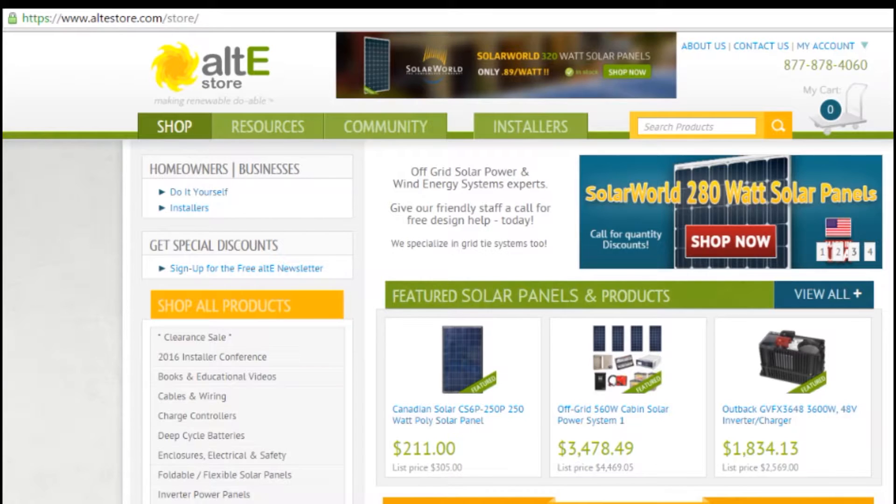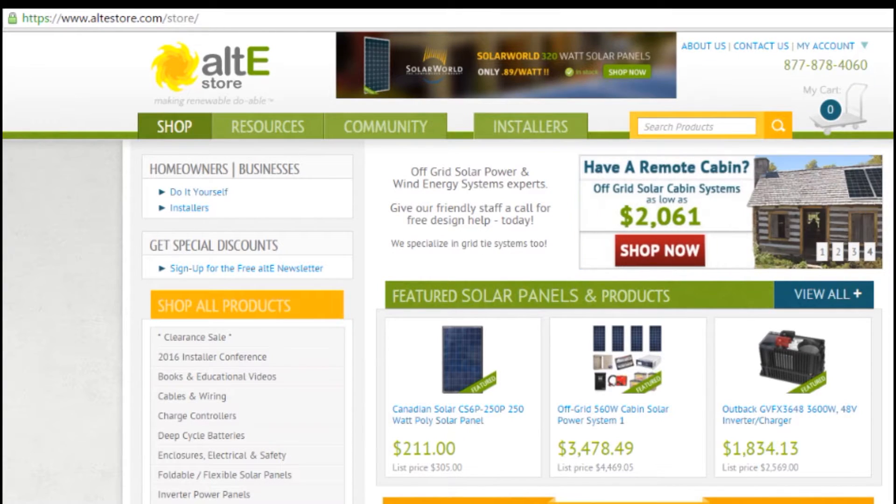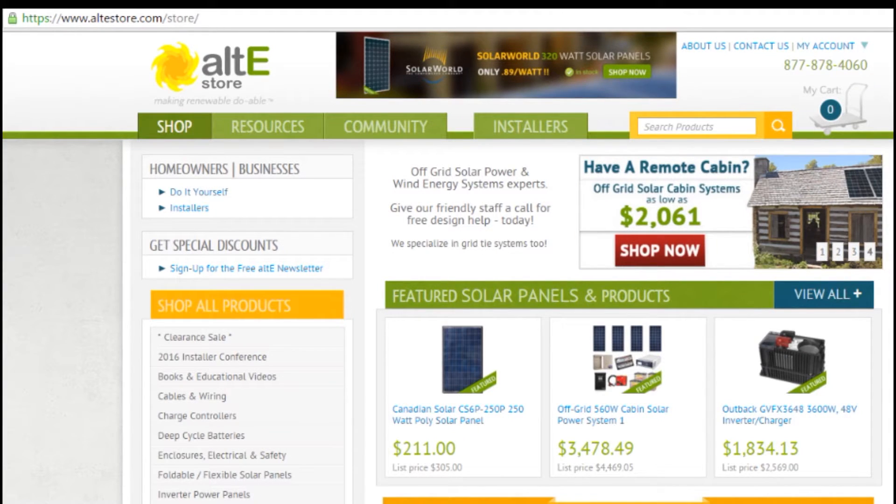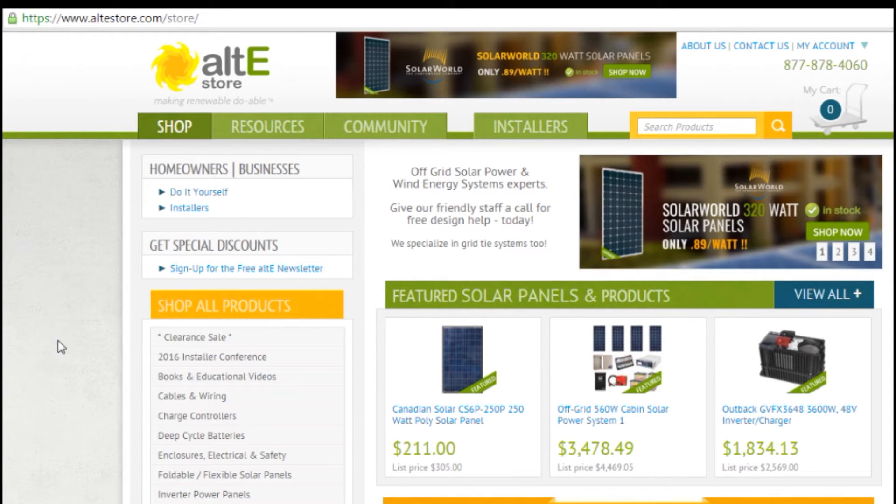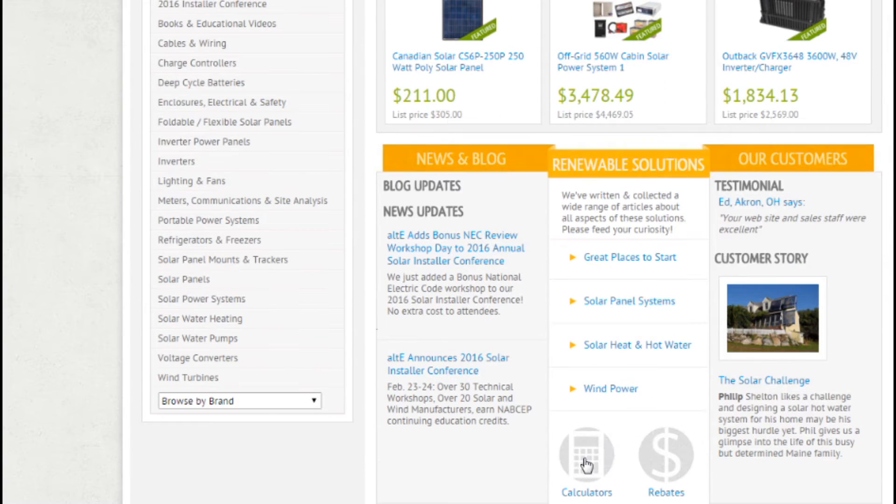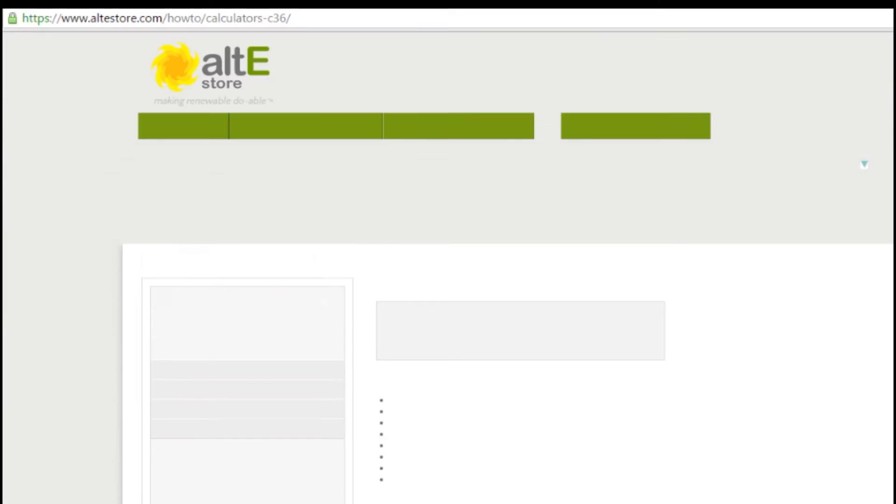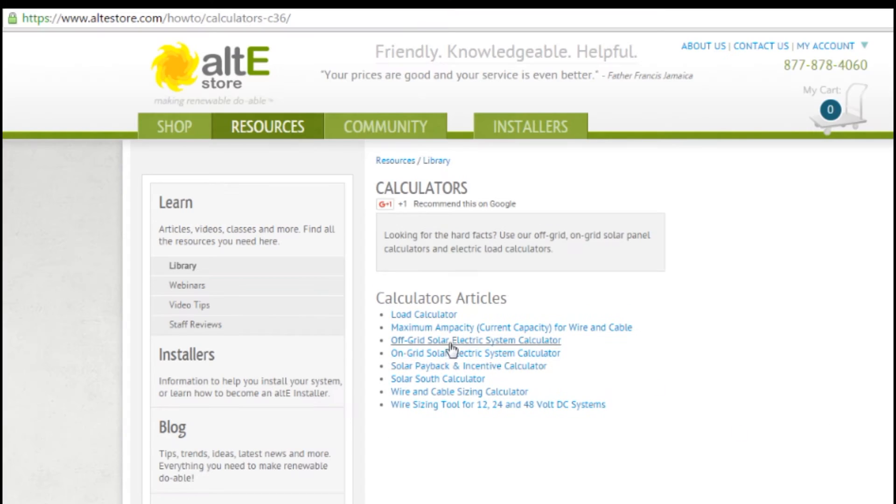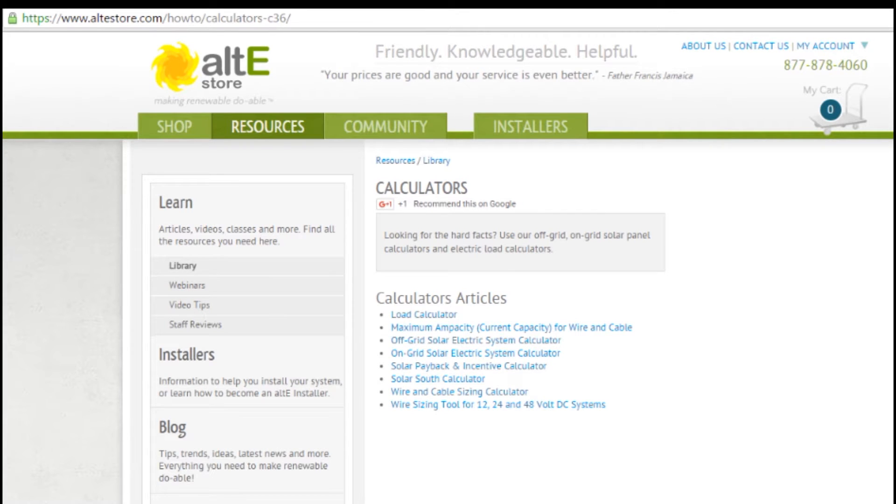If you haven't done your loads list yet, watch this video to go through our loads list calculator, because you really need to know how much power you need in order to figure out how much power you need to make. Alright, so let's get going. There's several different ways that you can get to our off-grid calculator.